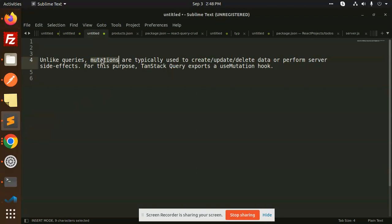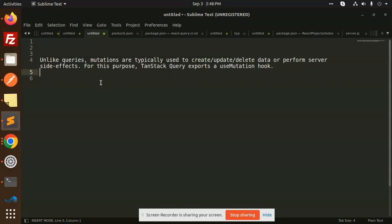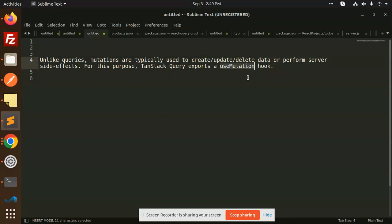Unlike queries, mutations are typically used to create, update, delete data and perform server side effects. That means whenever you want to create, update or delete data and perform some action on the server, we will use mutations in that case. For this purpose, TanStack Query exports useMutation hook. We are using the useMutation hook to create, update or delete data from the server.